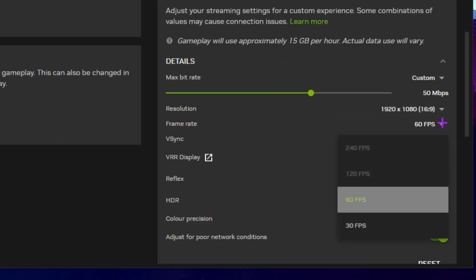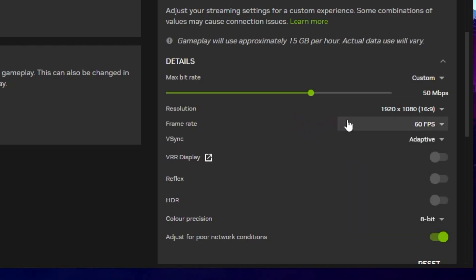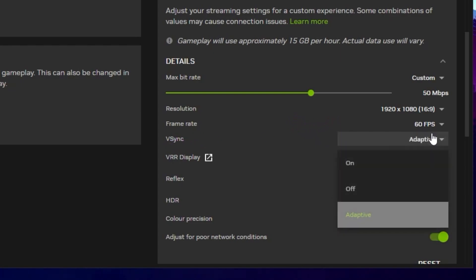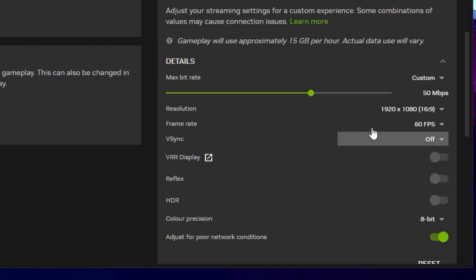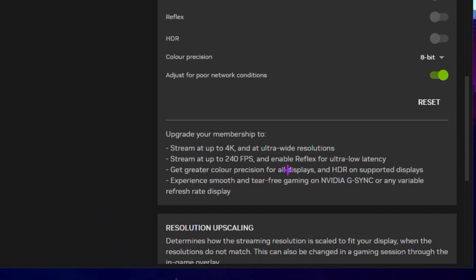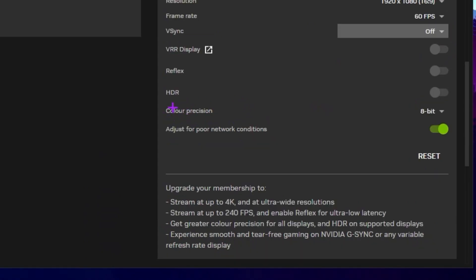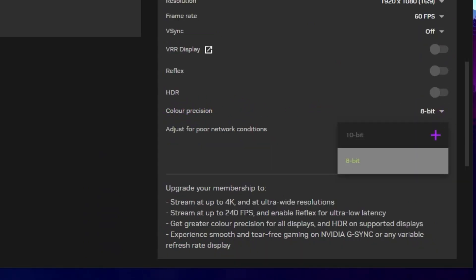Here we have the 60 FPS limit because we are using the free plan. If you are using the premium one, you can go with the 120 or 240 FPS in Fortnite or any other game. Next here we have the V-Sync. Go for the slider and turn off the V-Sync from your PC. Now next here we have VRR Display, Reflex, and HDR mode. This is disabled on the free plan, but with the premium one you can access all the settings. Next here we have the Color Precision.